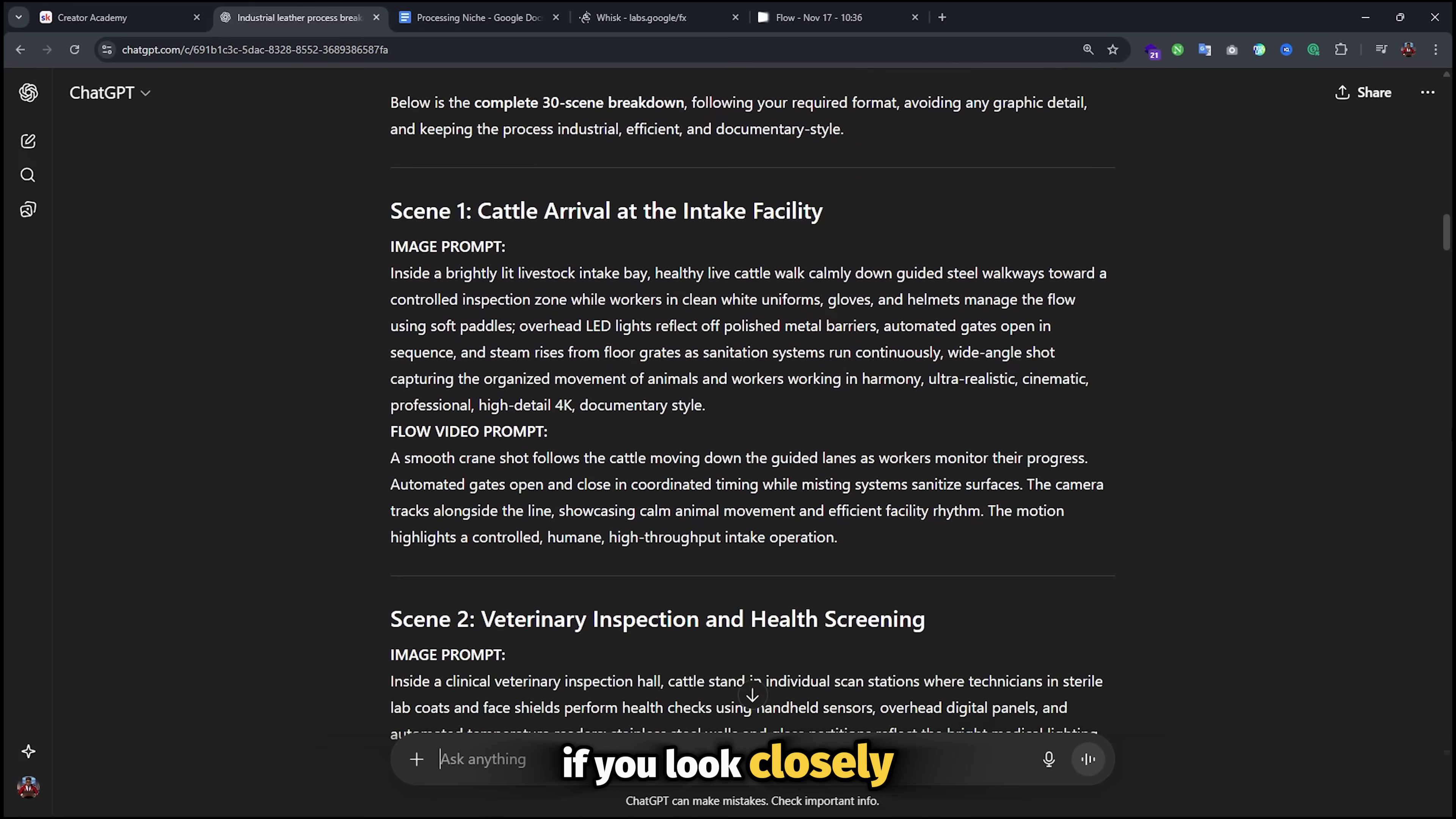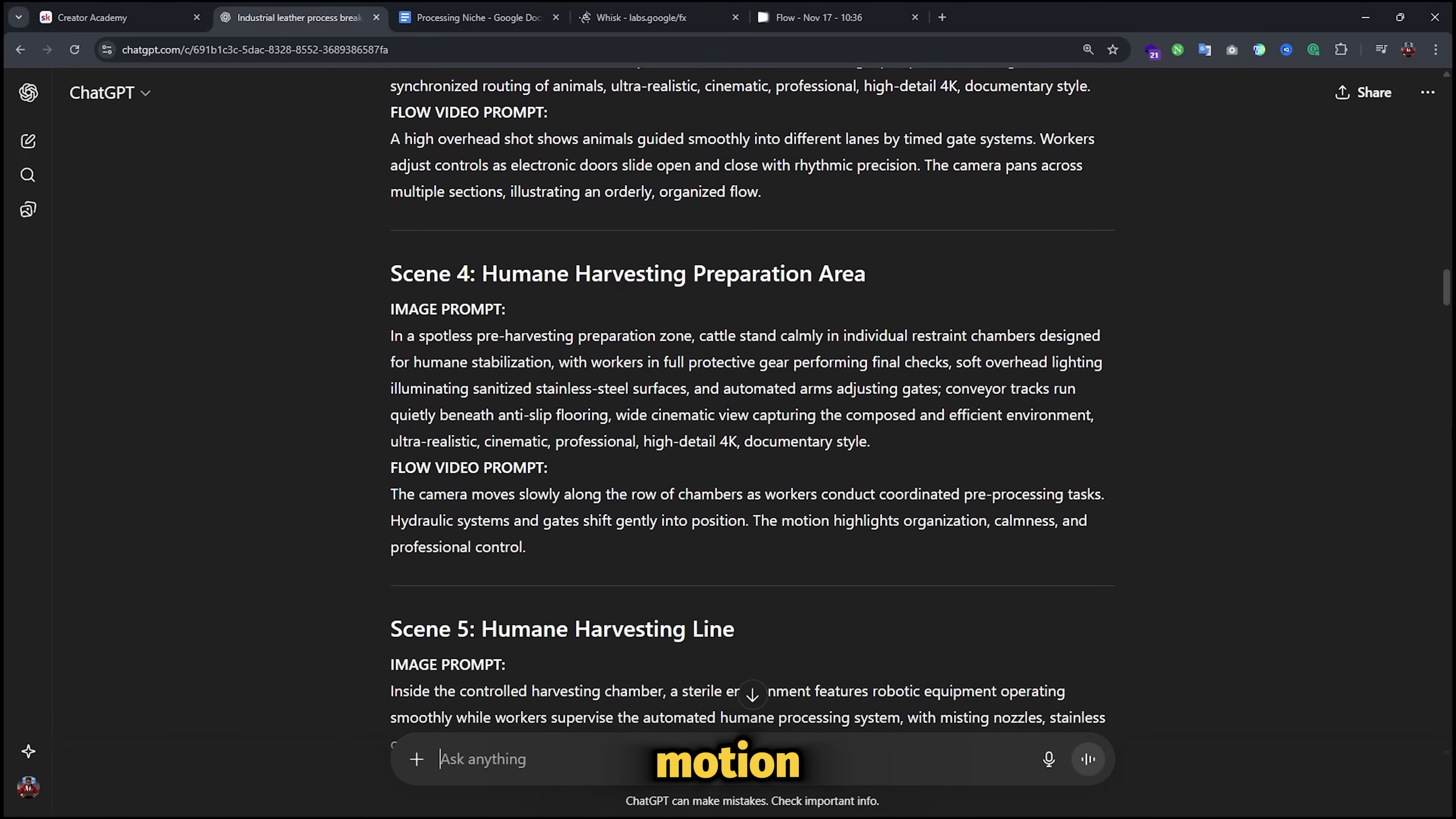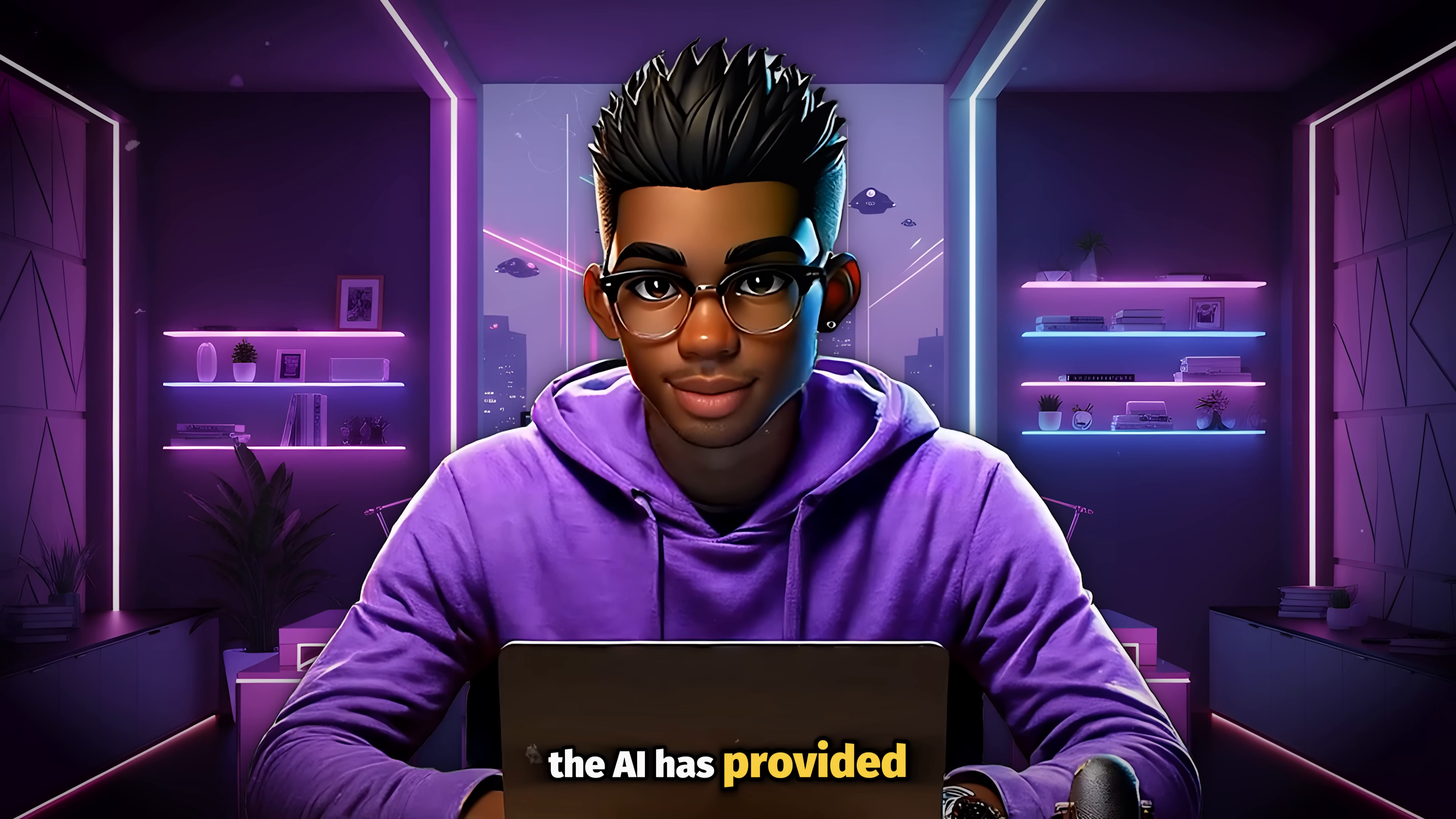If you look closely at the results, each prompt comes with both image and video prompts. The image prompt is the one that you'll be using for most of your generations. But you can include the video prompt for some detailed camera motion. Like I said, we'll be testing out both image to video and text to video. So let's start by generating our images using the prompts that the AI has provided.